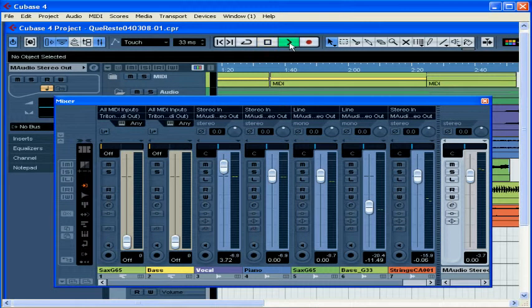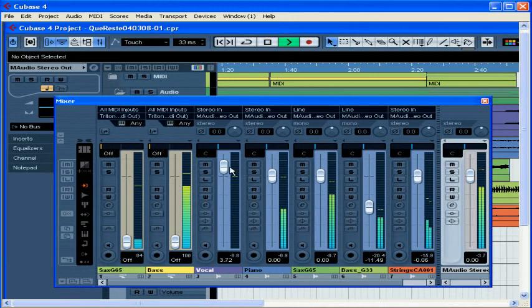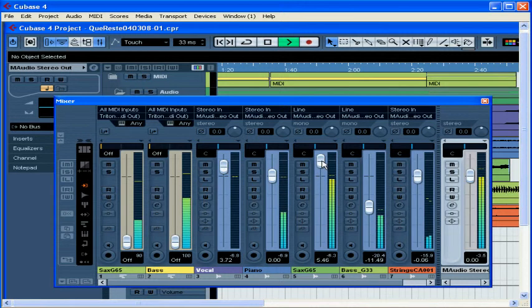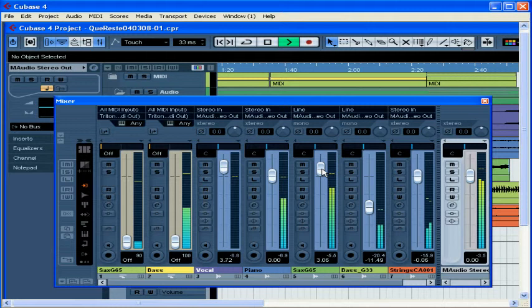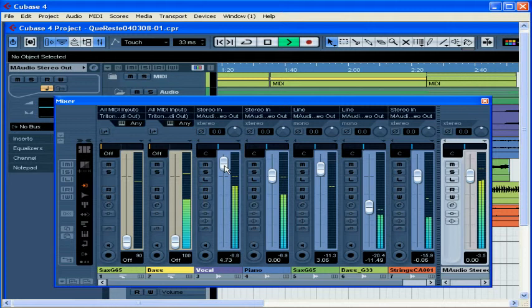Let's have a listen. While we're listening, we can drag the channel faders of each of our tracks up and down to adjust their levels. My strings are a little bit loud. I am going to need to lower those.